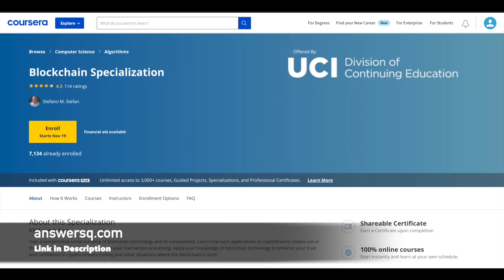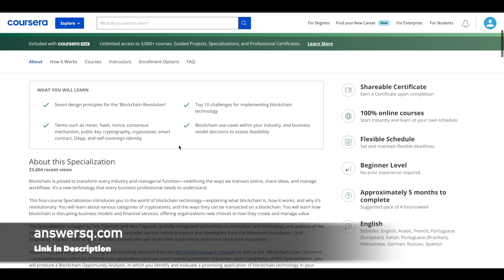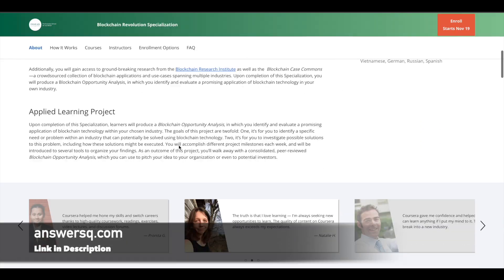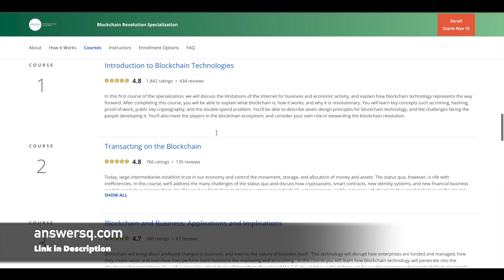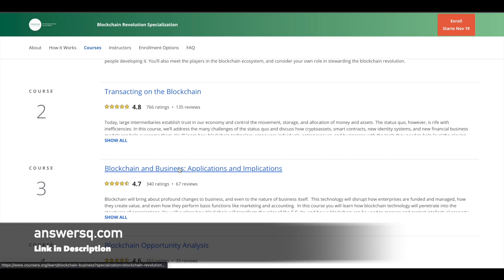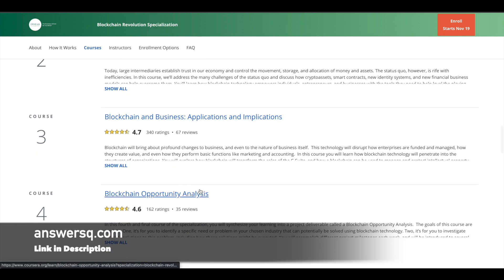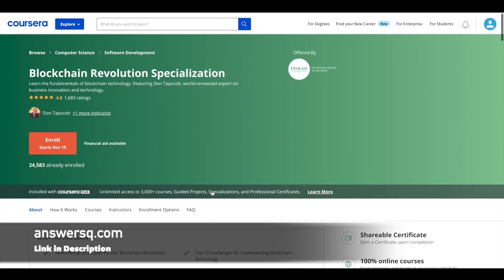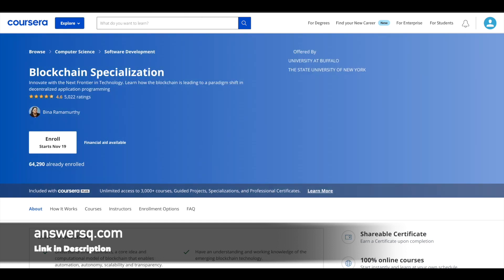The next one is Blockchain Revolution Specialization, offered by one of the top business schools in the world, INSEAD. In this specialization you have four different courses covering blockchain technologies, transactions on blockchain, blockchain and business applications, and blockchain opportunity analysis. In these three different specializations, a total of 12 blockchain courses are available for you, and these are the best courses to start learning about blockchain.